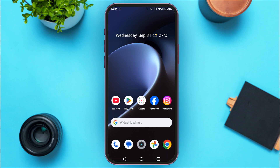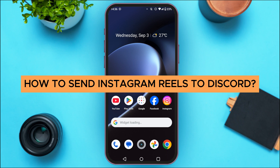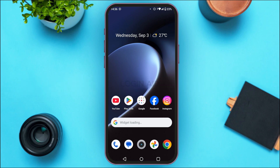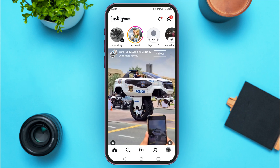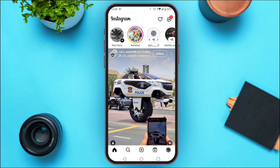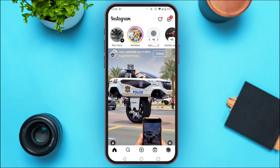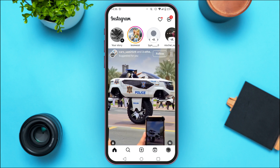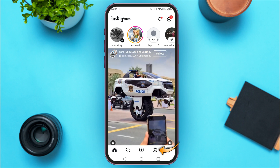In today's video I'll teach you how to send Instagram Reels to Discord. First, launch the Instagram application and make sure you're logged into your account. Initially you'll be led to the home interface, so go to the Reels interface.